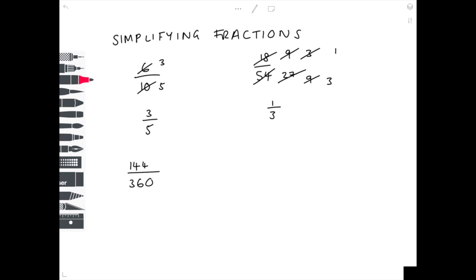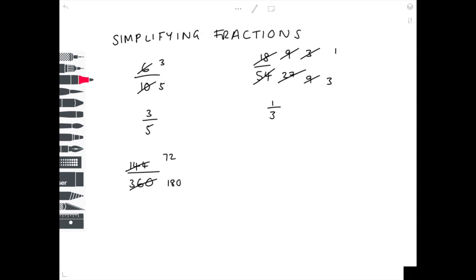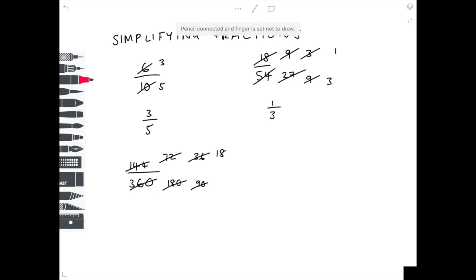So 144 over 360 — these numbers are both even and both divisible by 2. 144 divided by 2 is 72, and 360 divided by 2 is 180. Both still even, so we divide by 2 again to get 36 and 90. Still even, so we divide by 2 again to get 18 and 45. Now 45 is an odd number, so we have to divide by a different number.